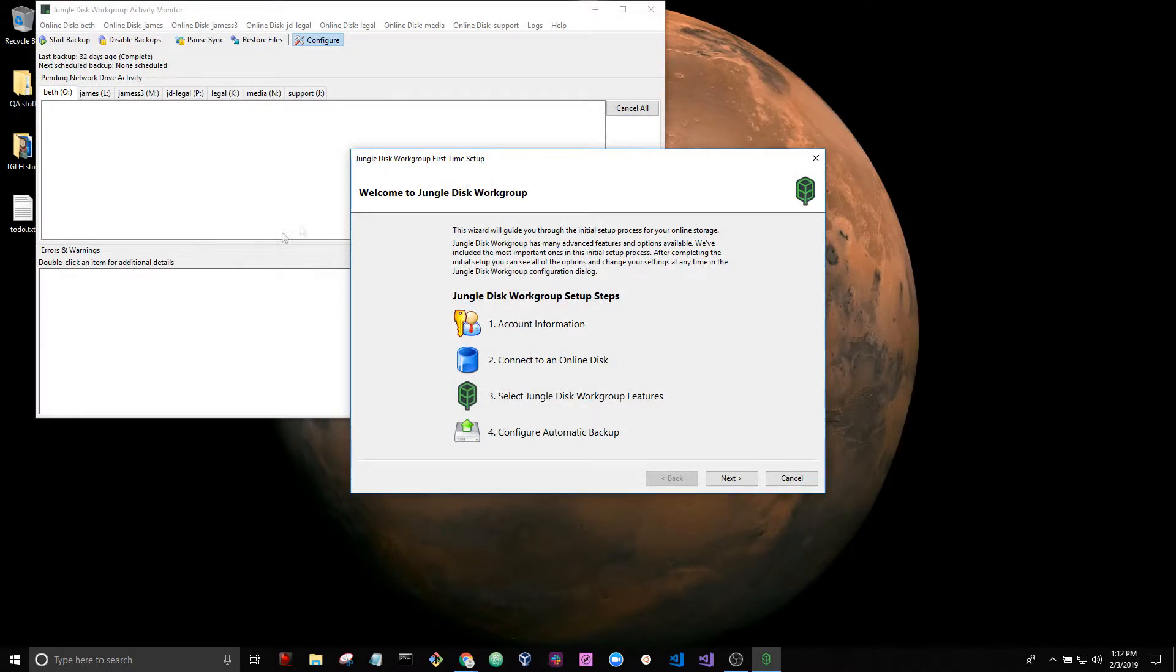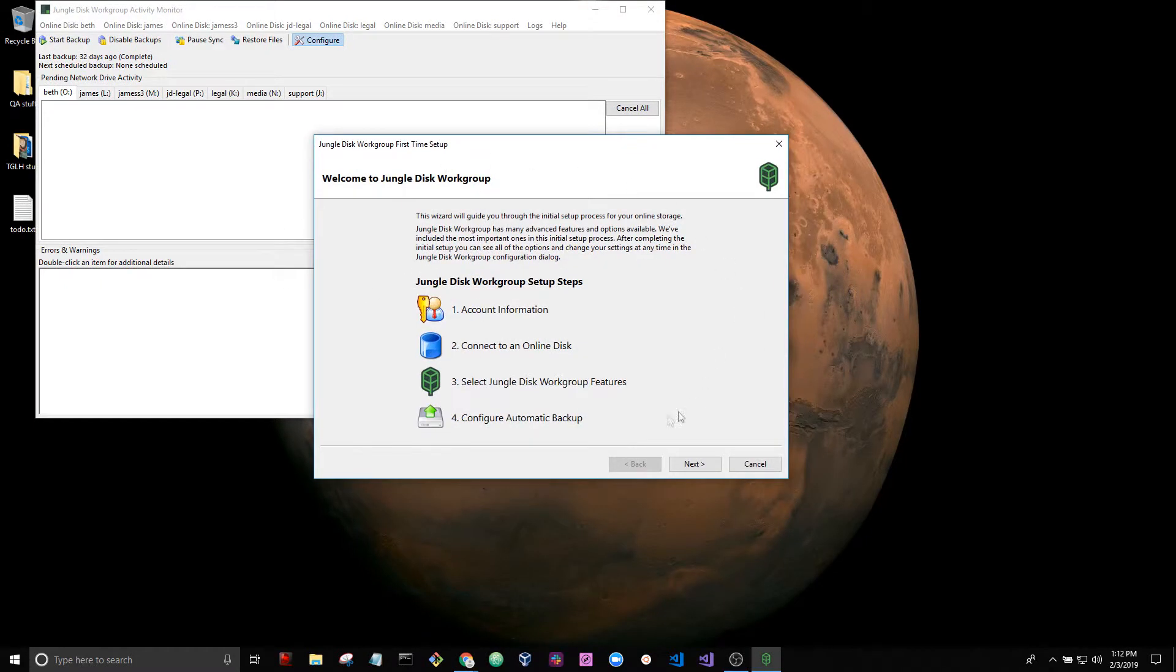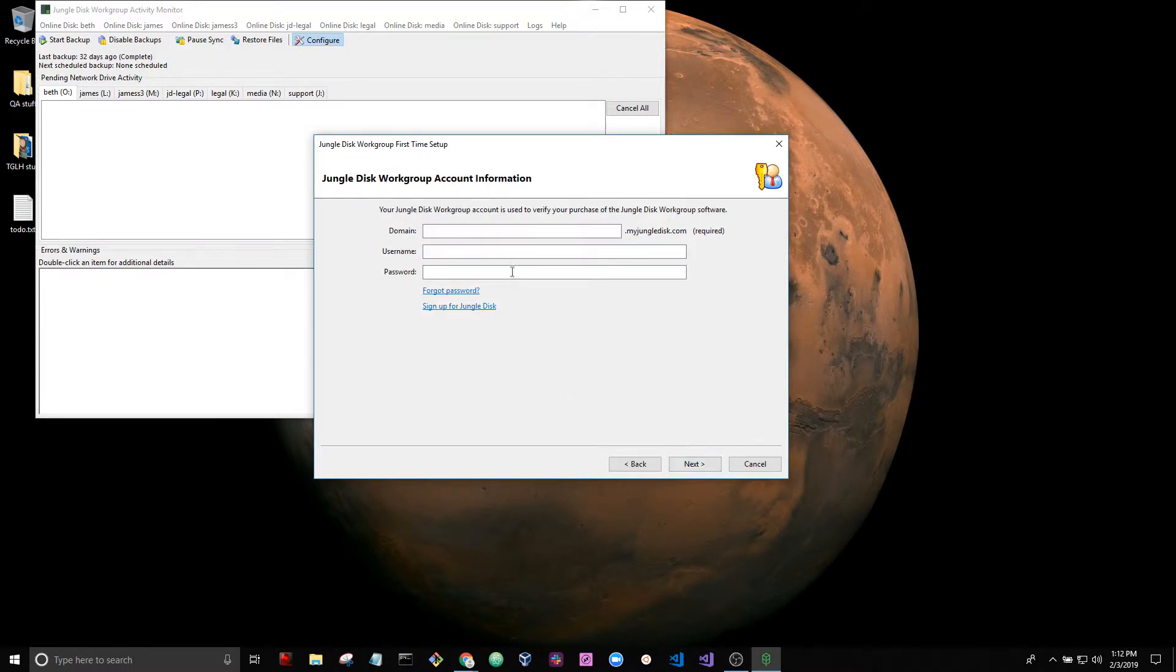Okay, we've rebooted after installing software and we are automatically prompted with the setup wizard. Let's go ahead and hit next and go ahead and log in with your credentials that you just created.